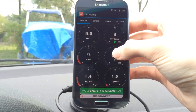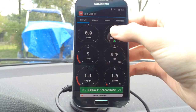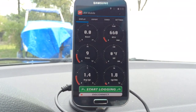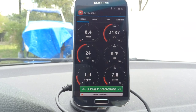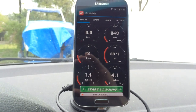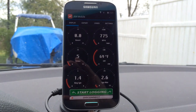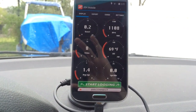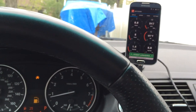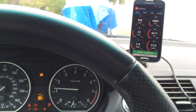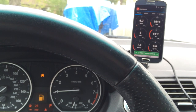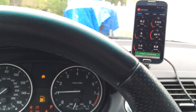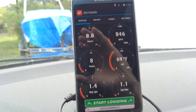Let me put on RPMs real quick. I'll do a few revs so you can hear it and kind of see there's not really much lag. I'll actually try to show it with the needle. That should give you an idea about the latency.